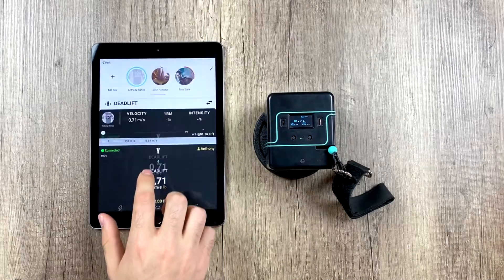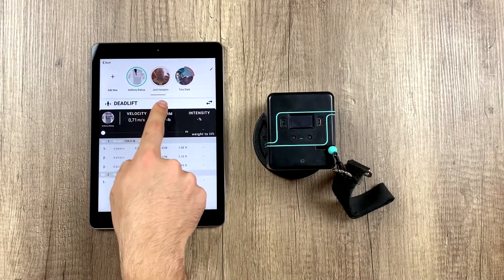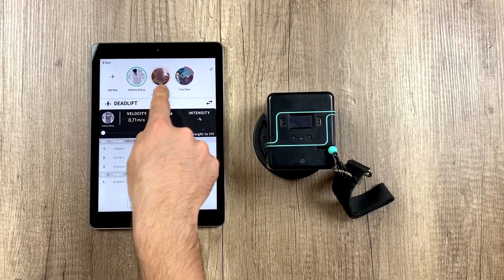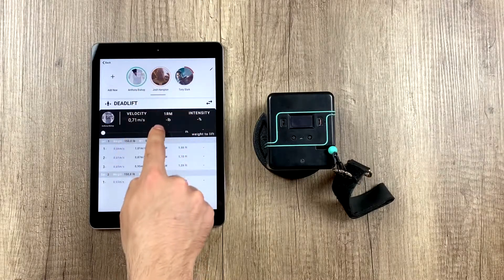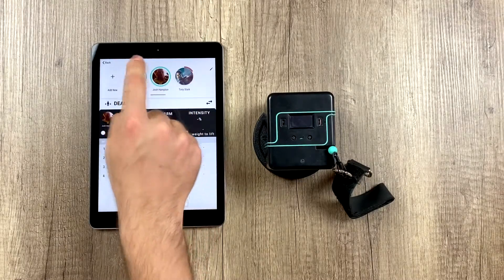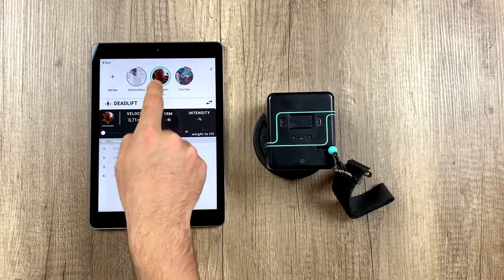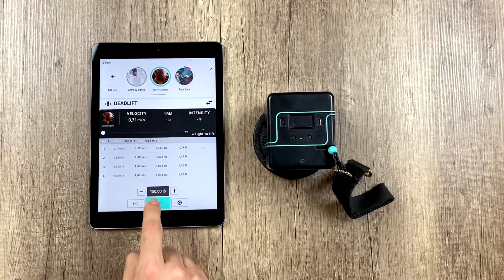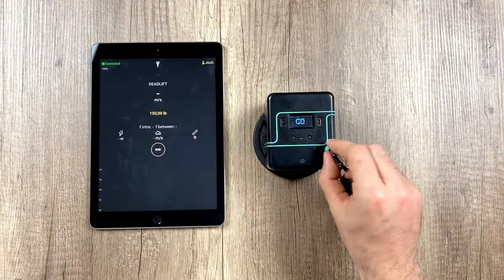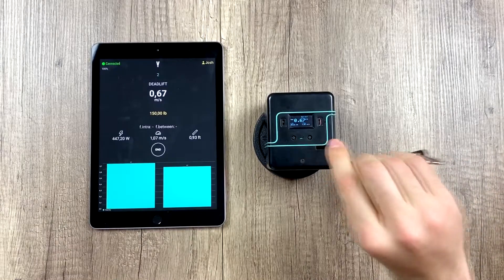Now we see that Josh's rest time is up. When your rest time is up, your profile appears in red so we can tell more easily. It would be his turn — he would hit start and start lifting. Whoever is in red is up.